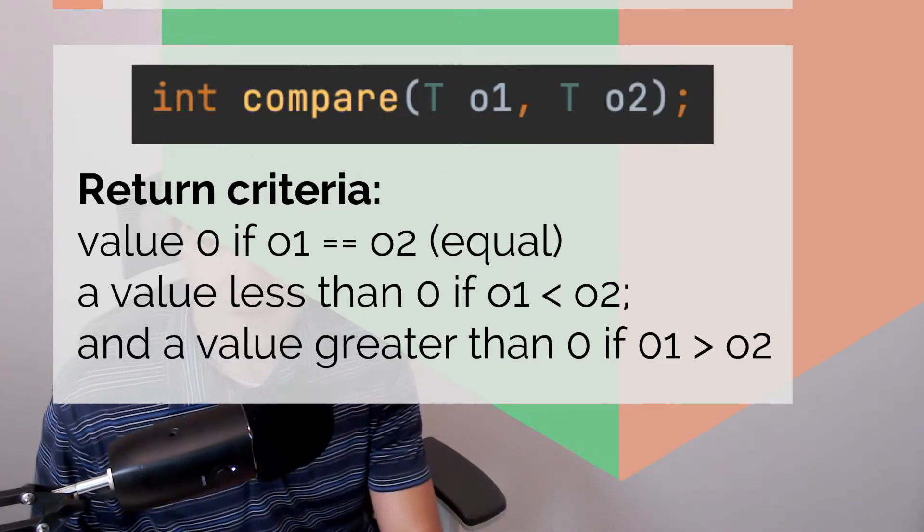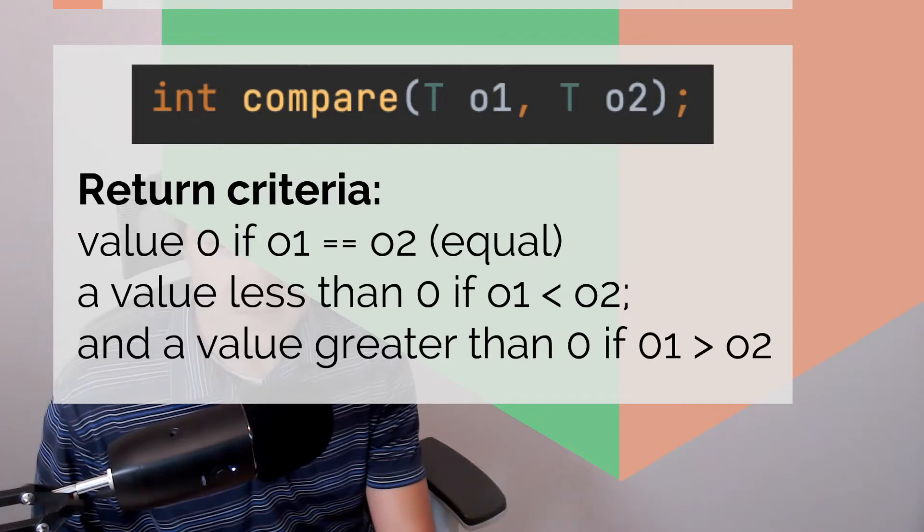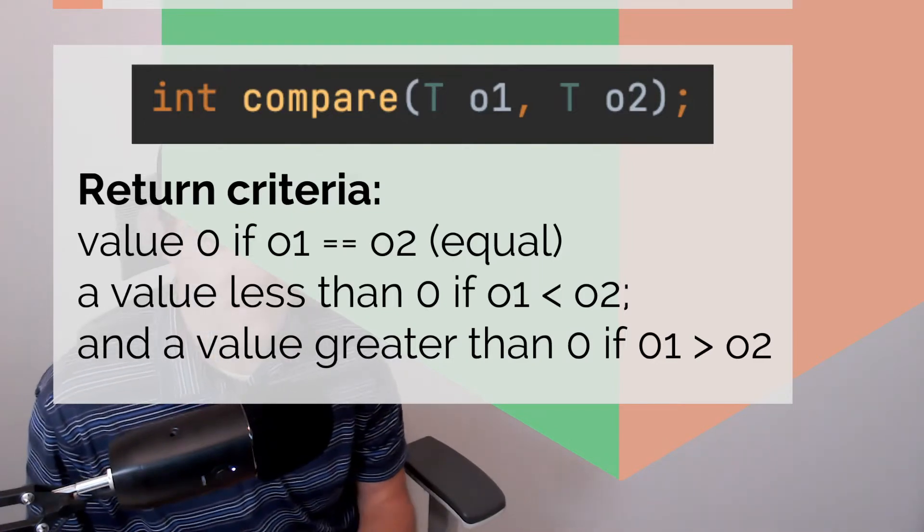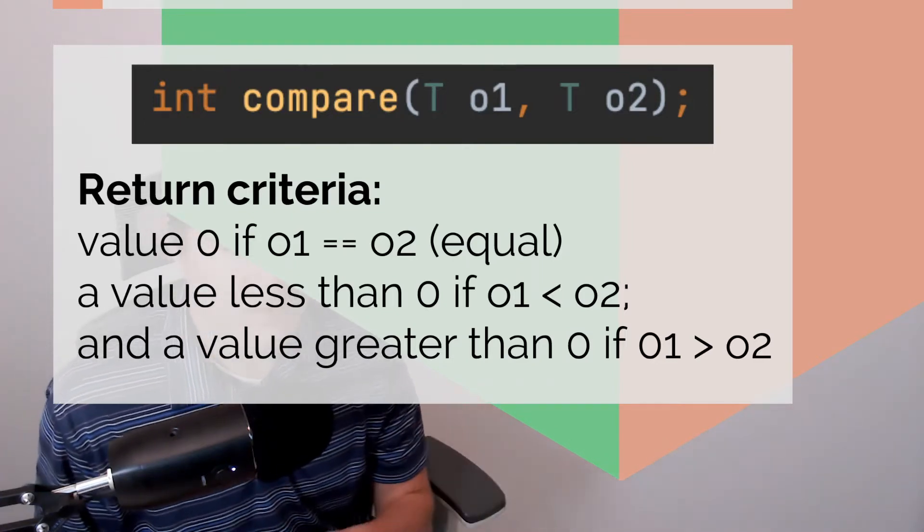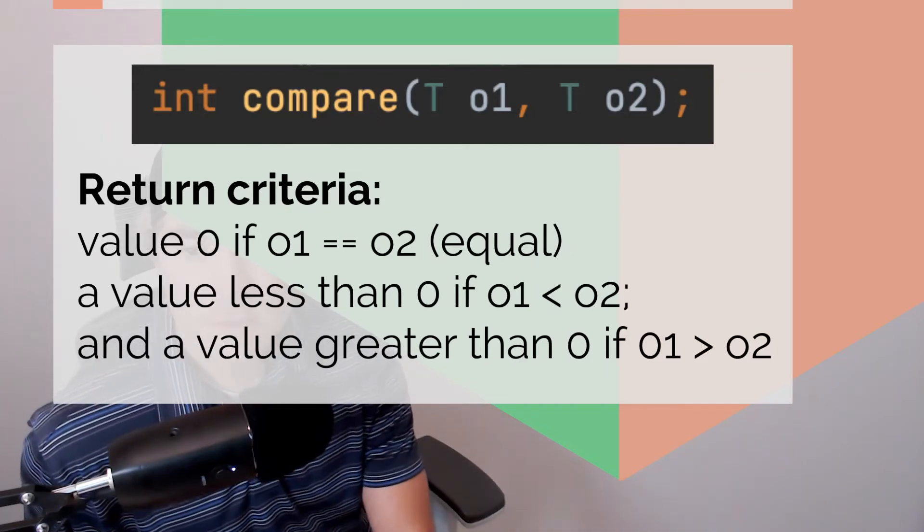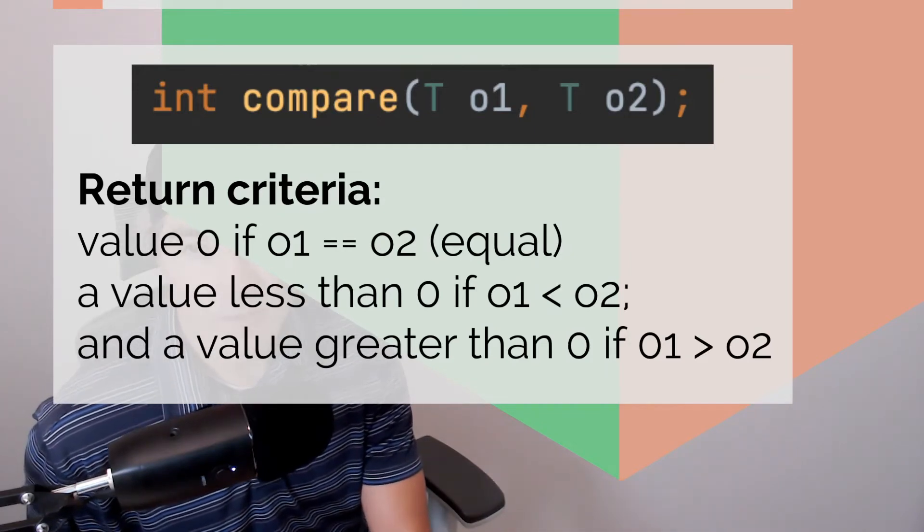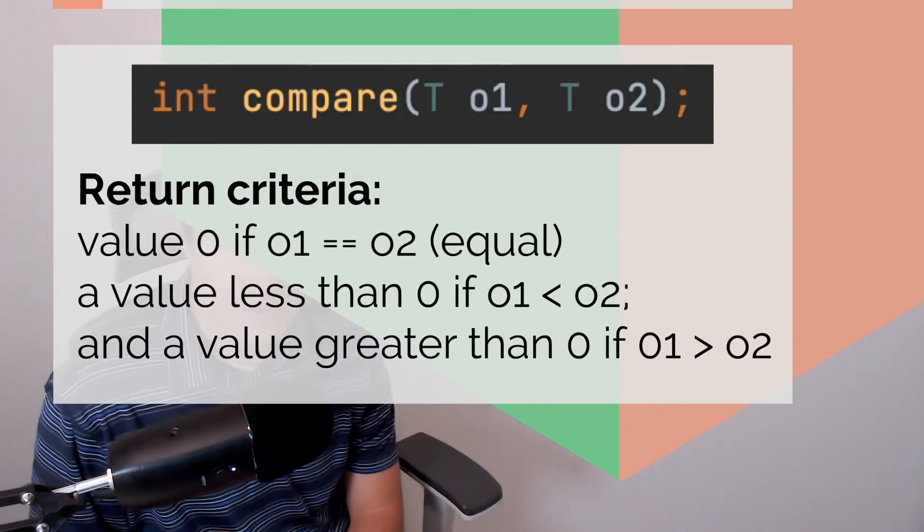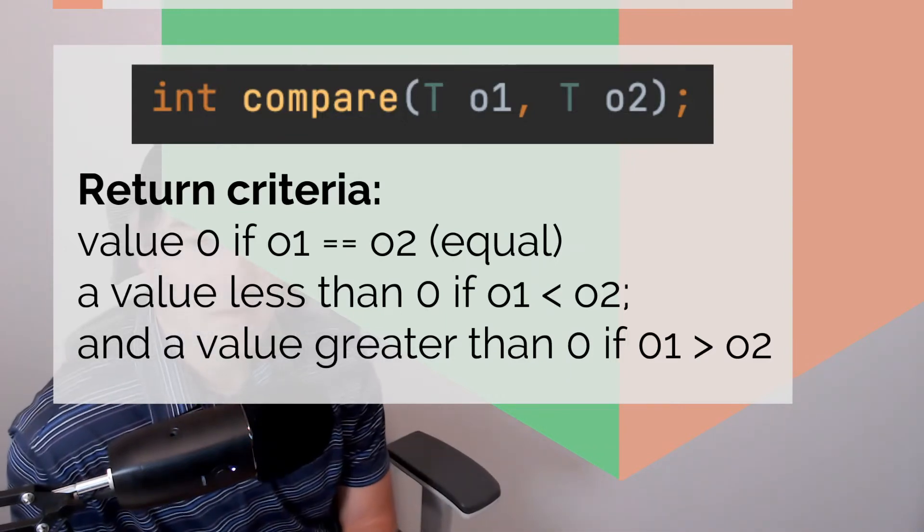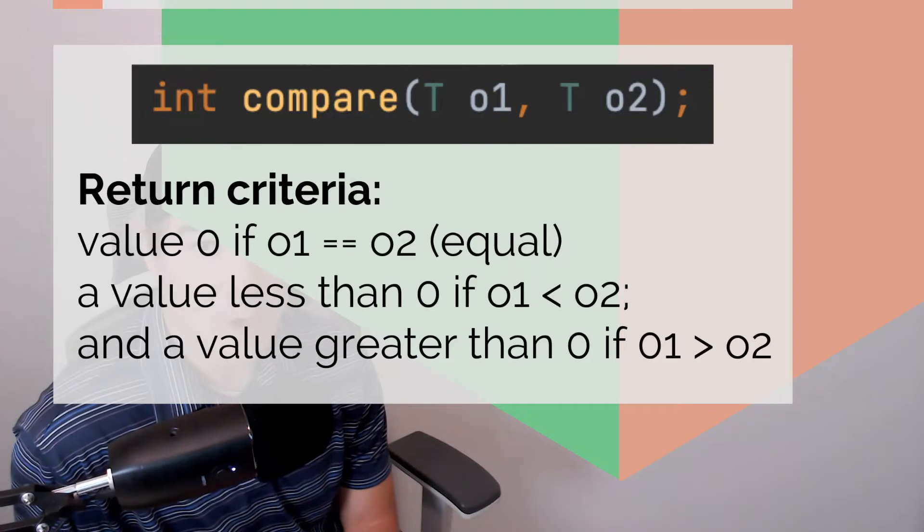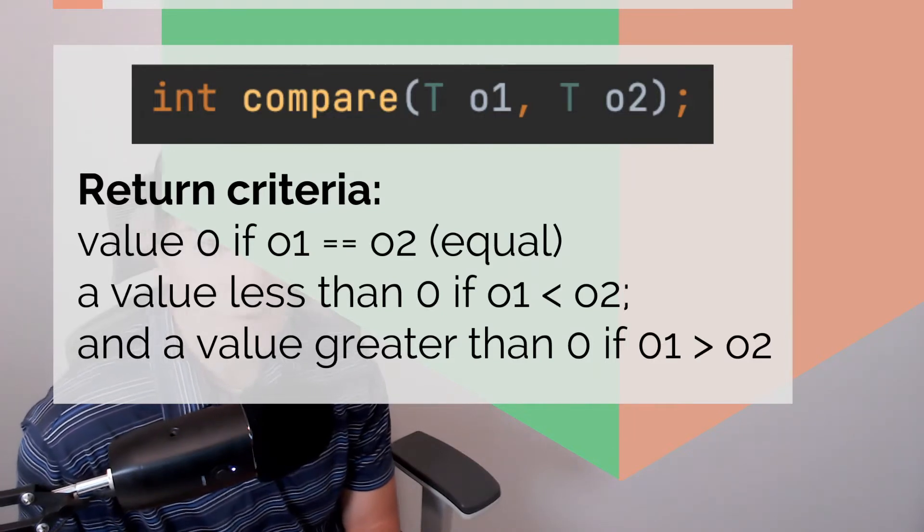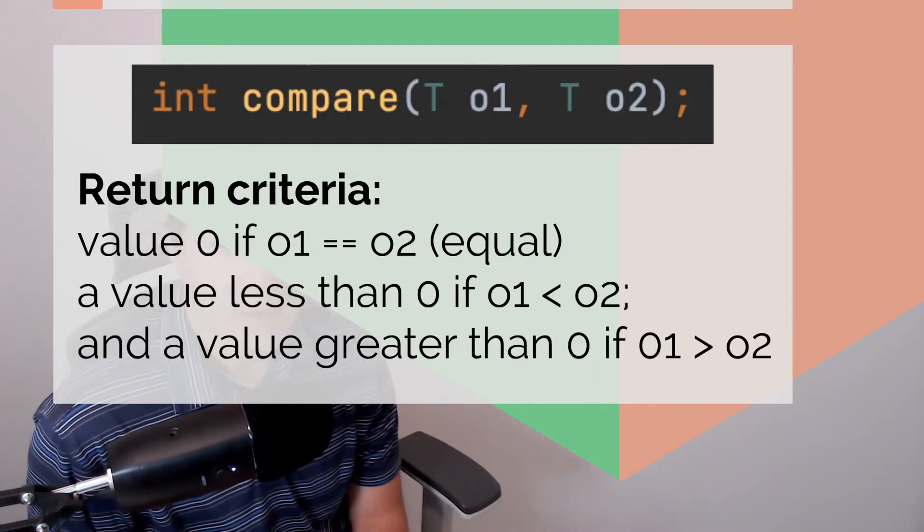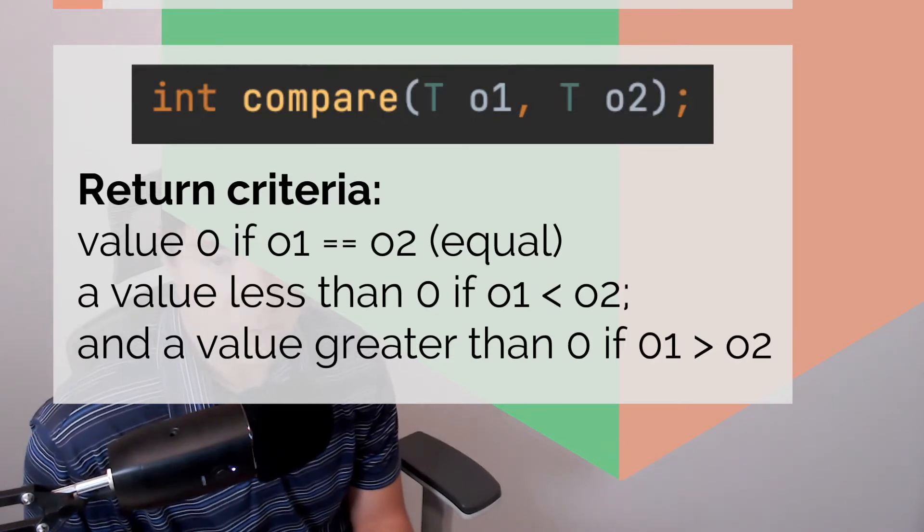So let's say my age and someone else's age, they're being compared and they're equal. So then we'll return value zero. So the second line there, a value is less than zero, then that means the first object, o1, is less than o2. So then that means o1 is smaller than o2.